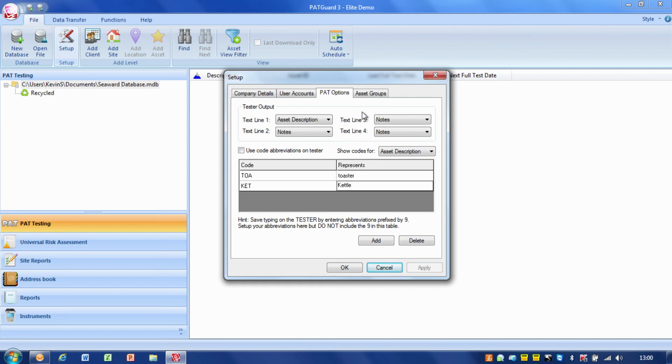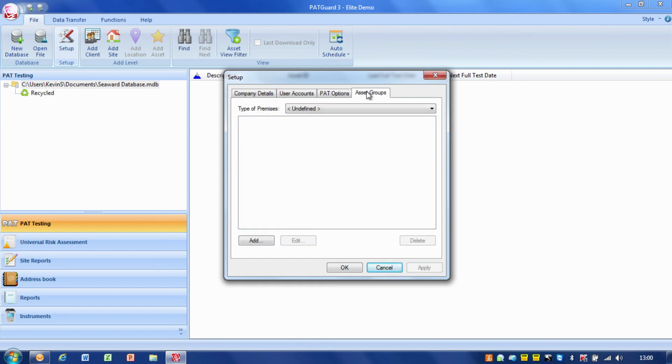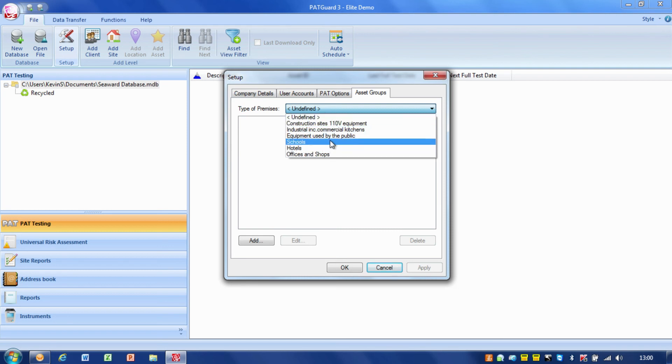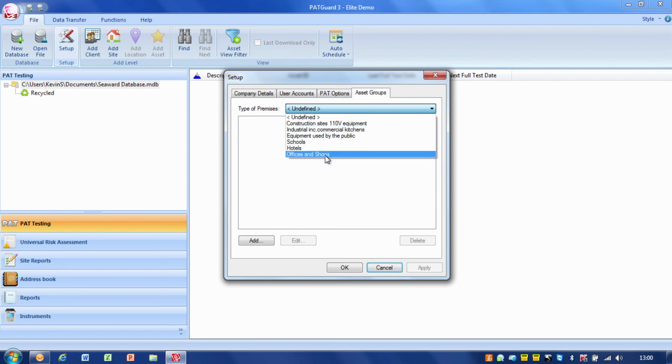The final tab we've got is asset groups. Asset groups gives us the ability to change things like the frequencies for asset groups. We've got the normal predefined asset groups, the ones that are generally included in the IET code of practice.